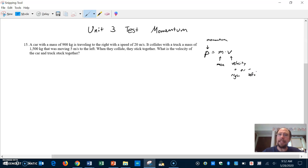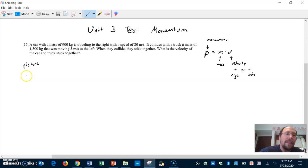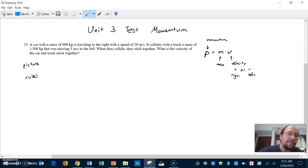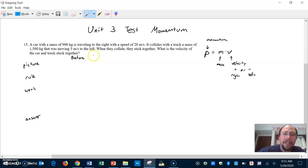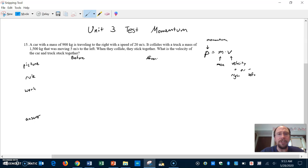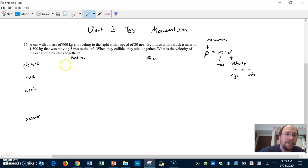When we solve the problem, there are some steps to take. First, we're going to draw a picture of what's going on to help us understand what's happening. Then we write down our rule — what's actually going to happen with the momentum. Then we show our work and work down to our answer. The picture shows what the car and truck are doing in two phases: before they collide and after they collide.